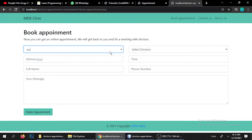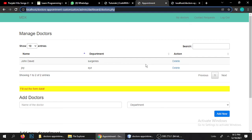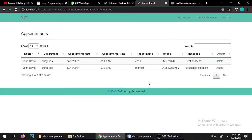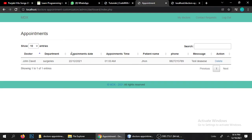So this is the doctor's appointment booking system — it's a very complete tool. You can manage doctors, manage patients, add and remove doctors, and also remove patient appointment requests. Once a request is deleted, it's gone. Currently there is only one remaining appointment for a patient, with John David as the doctor in the Surgery department. That covers the full functionality of the website.